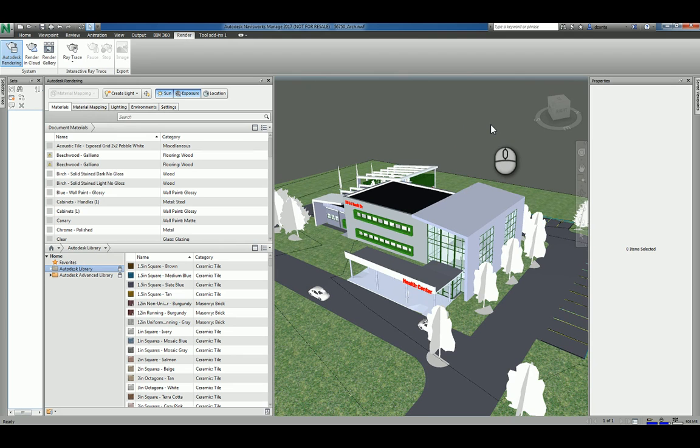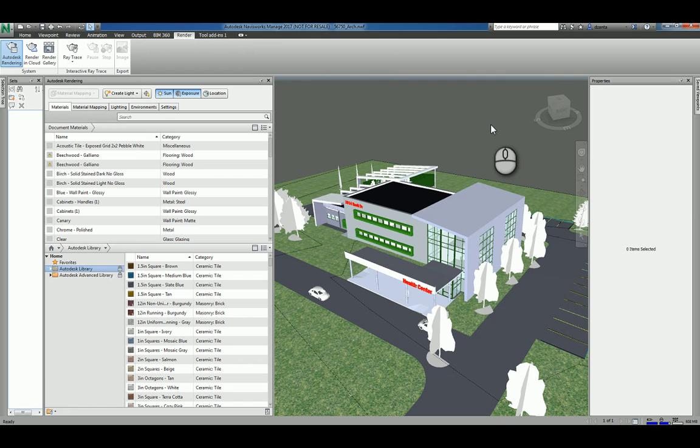Luckily, all the Autodesk Materials and the Autodesk Material Library is standardized across all the Autodesk Software. So the material libraries in Revit, for example, are going to be the same as the materials that are in the Navisworks software or AutoCAD, for example.